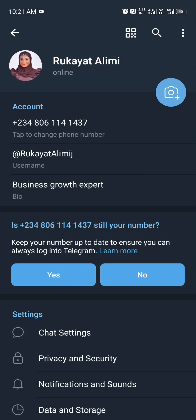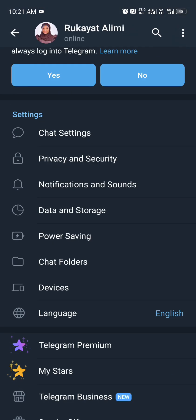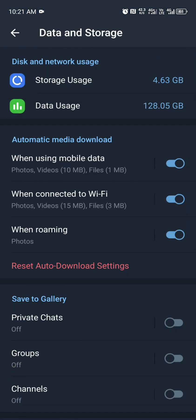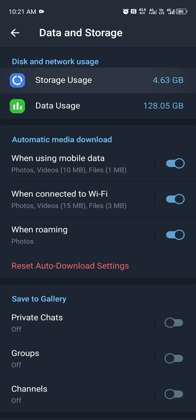Scroll up and click on data and storage. Then at the top you will see storage usage. Click on storage usage.